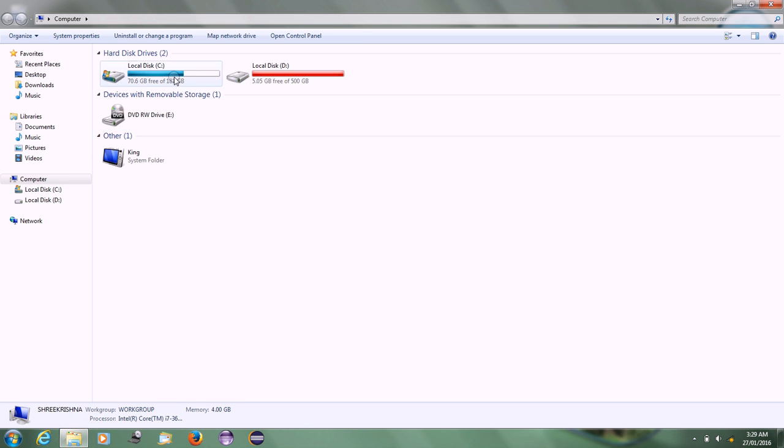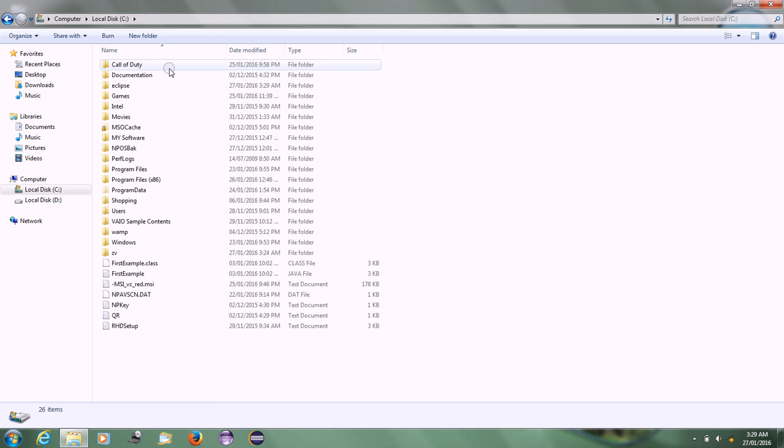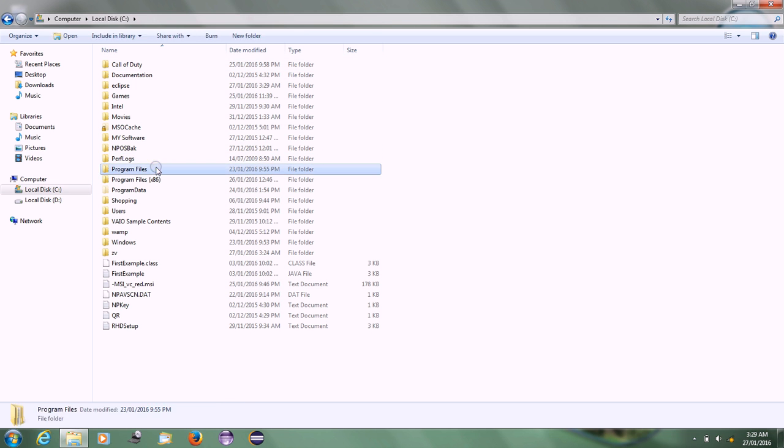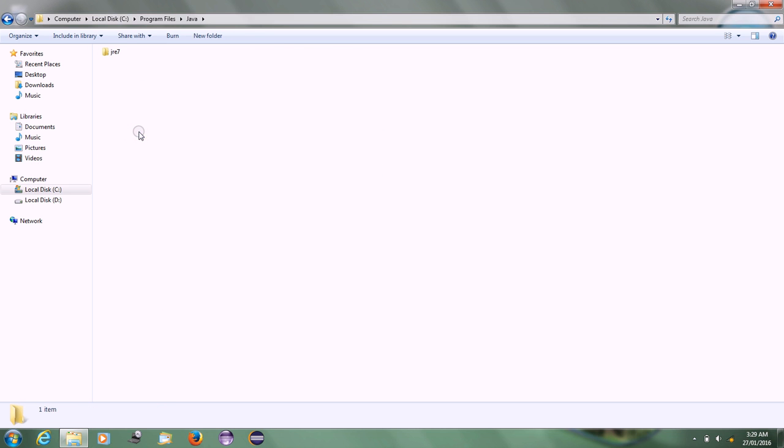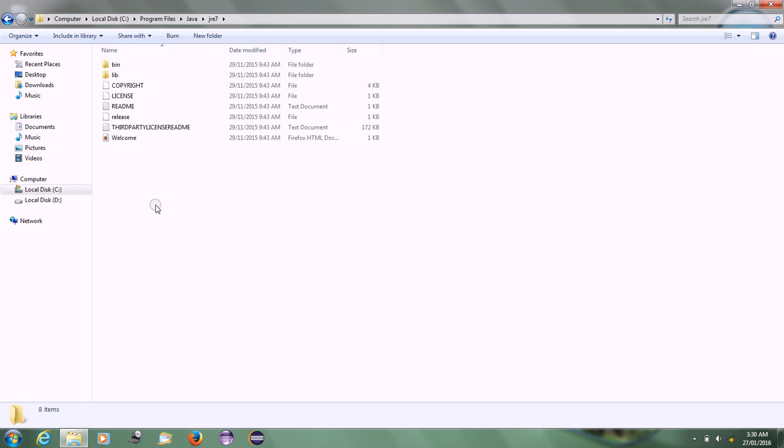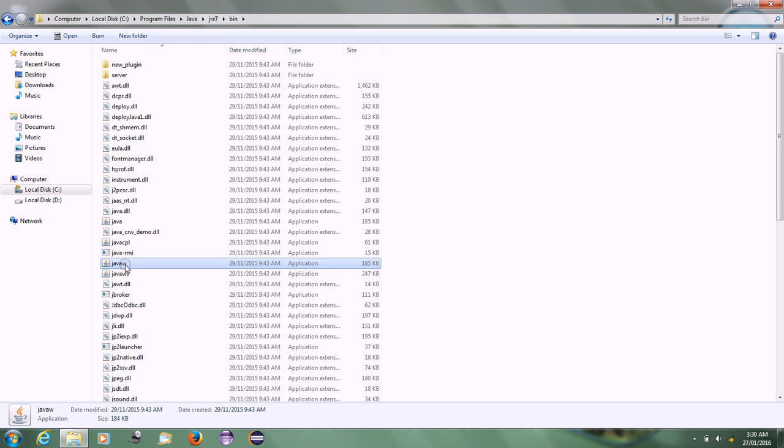Go to My Computer, then Local Disk C. In that, find the Program Files folder. Find the Java folder where we installed JRE7. Go into the JRE7 folder, then into the bin folder, and find the javaw file.